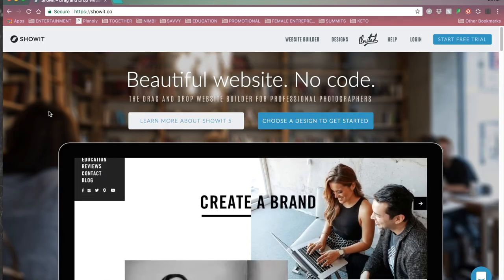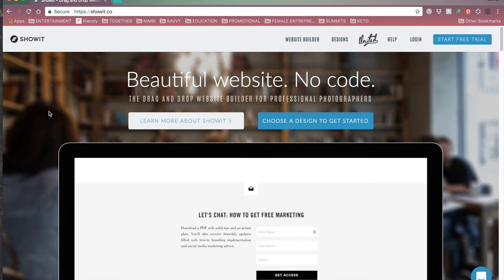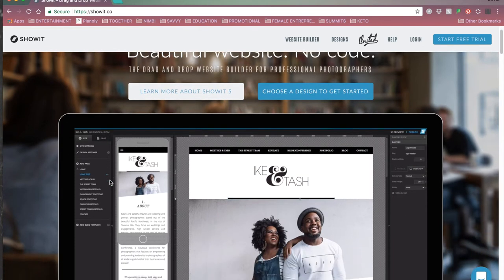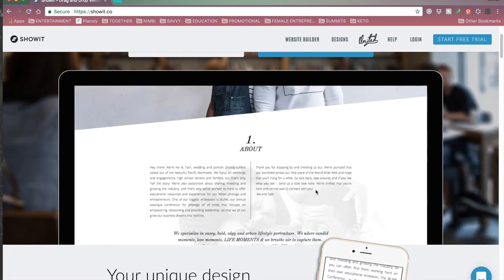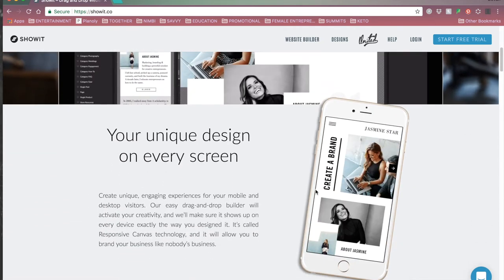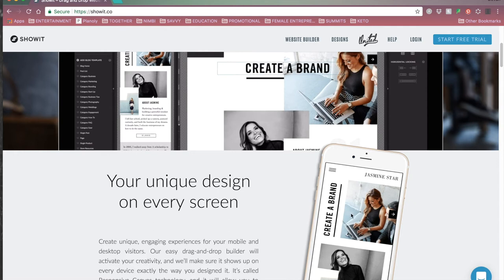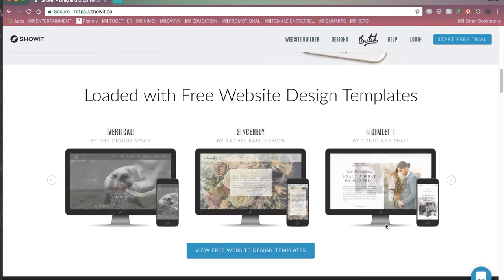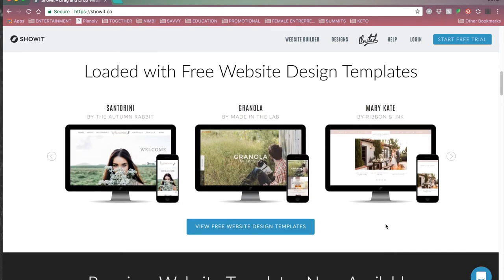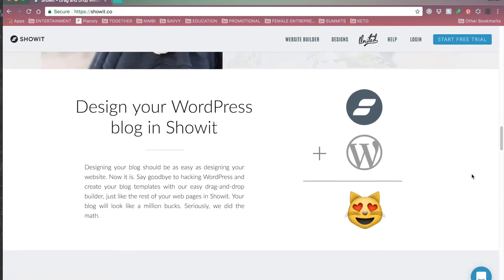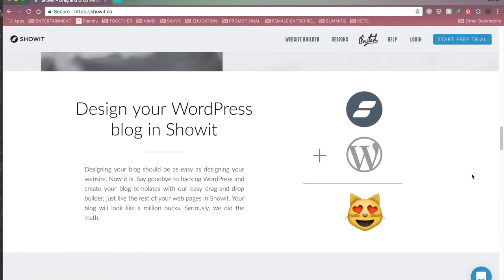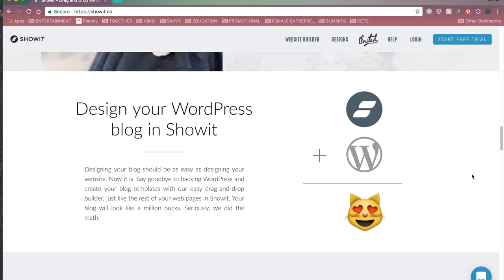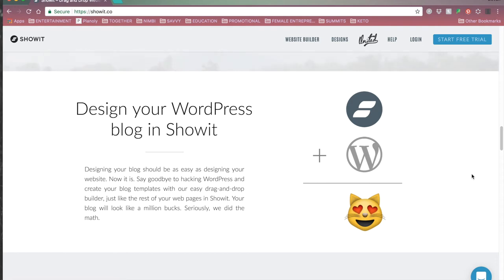Here we are on Showit.co. This is the website that tells you a little bit more about the application. On the homepage they give you a video walkthrough of how the site works, details on making it mobile-ready, and there are free templates available as well as templates you can purchase from their shop. What I love about it is that Showit works with WordPress, so I don't have to go into WordPress and manipulate code — I get to design my websites to look and function exactly how I want, with the added bonus of being able to use WordPress.